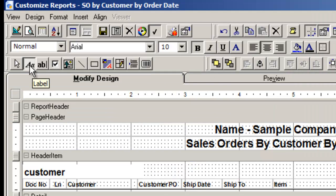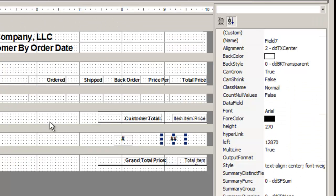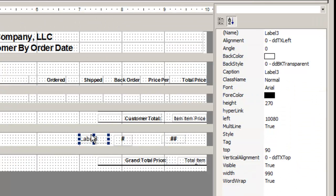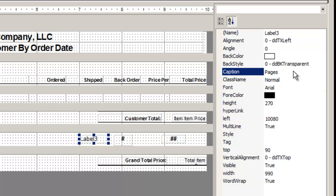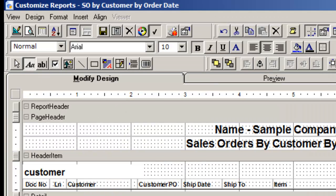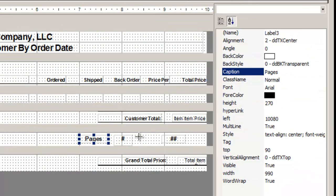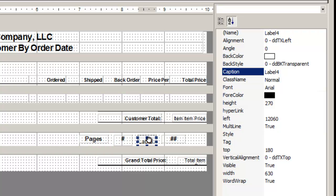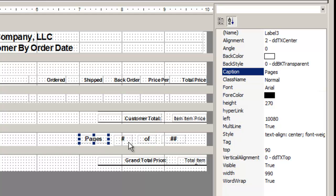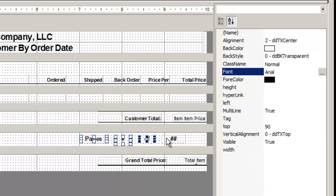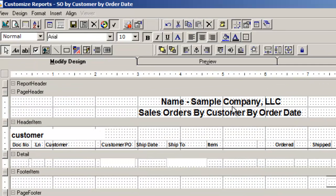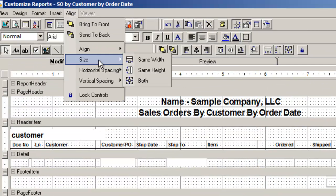Remember to change the text to the number signs. Create labels stating pages and of, and align all your fields to complete the look.